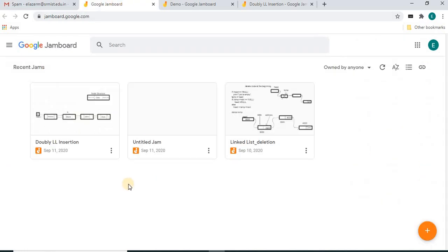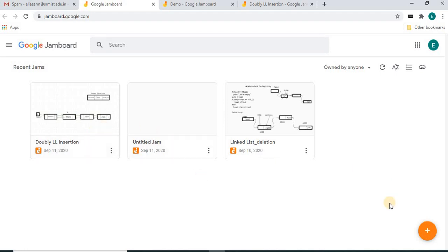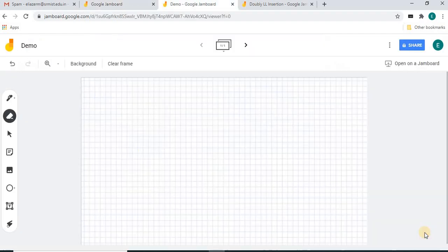Immediately the Jamboard page will open like this. If you already have any Jamboard files, the files will appear here. You can click a file and continue working on it. If you want to open a new Jamboard file, there is a plus sign at the bottom — click this plus sign.